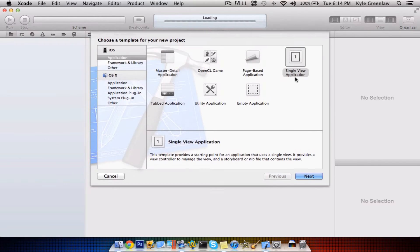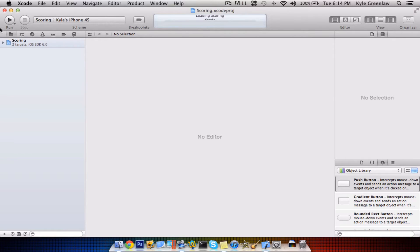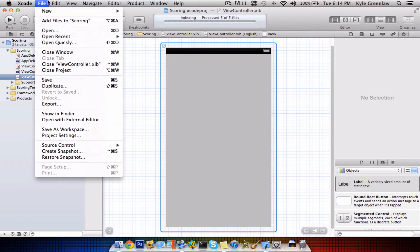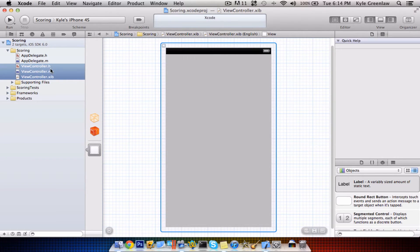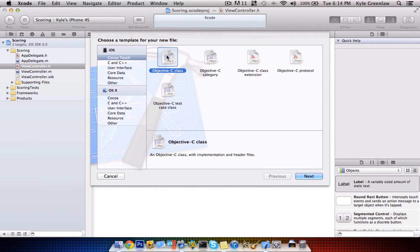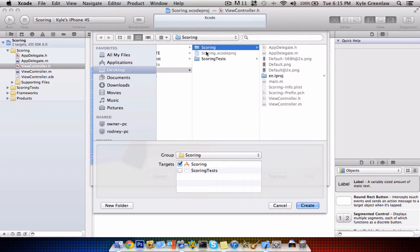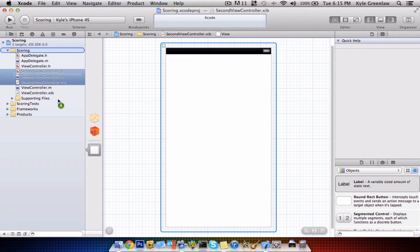Go ahead and open up Xcode and create a new project. Select Single View Application, and we're going to call this Scoring, and save this to the desktop for easy access. Before we actually do any coding, we have to add a new set of .h, .m, and .xib files. You might have already known this from a previous tutorial, but here's how you do it. Go to File, then select New, then click File again. Select Objective-C Class, and we're going to call this Second View Controller. Make sure this is selected — it gives it a .xib file for your user interface. Save this inside Scoring, and we're going to move those.